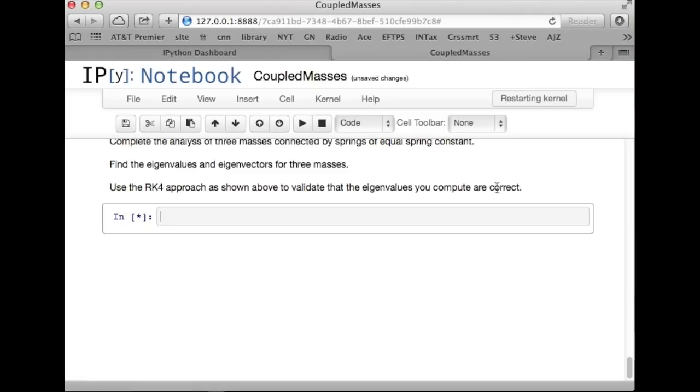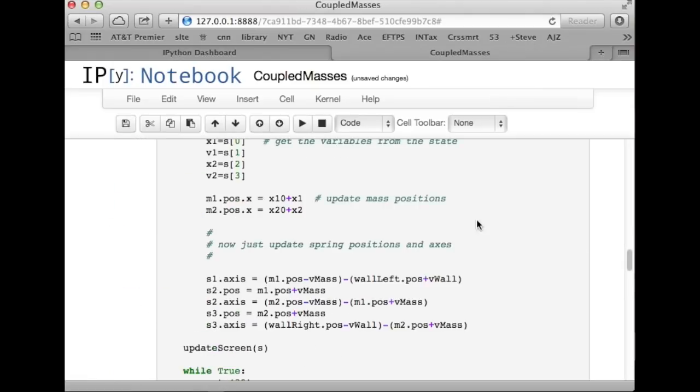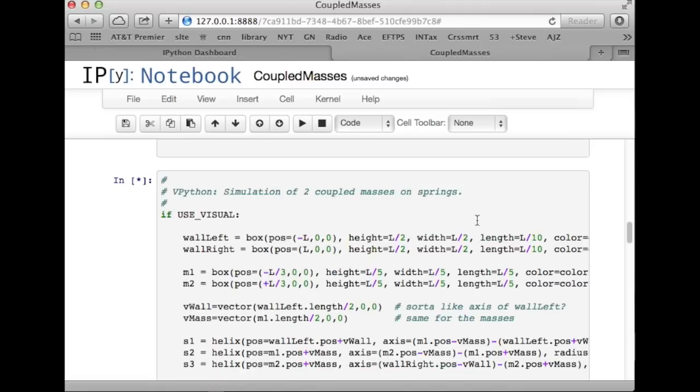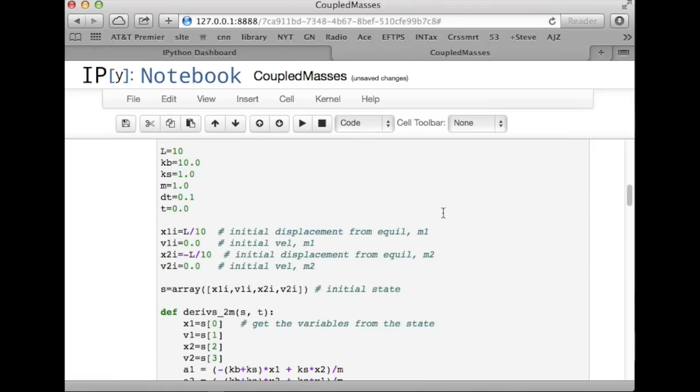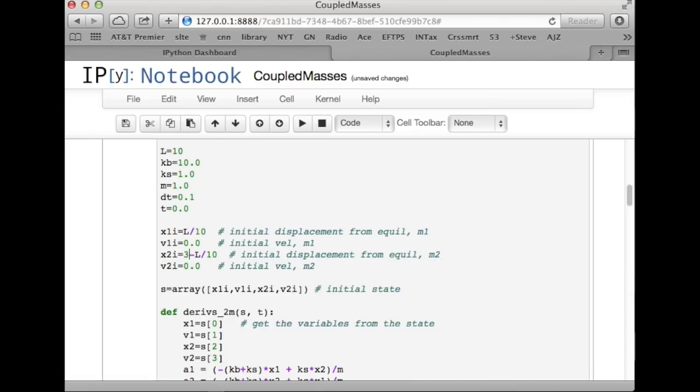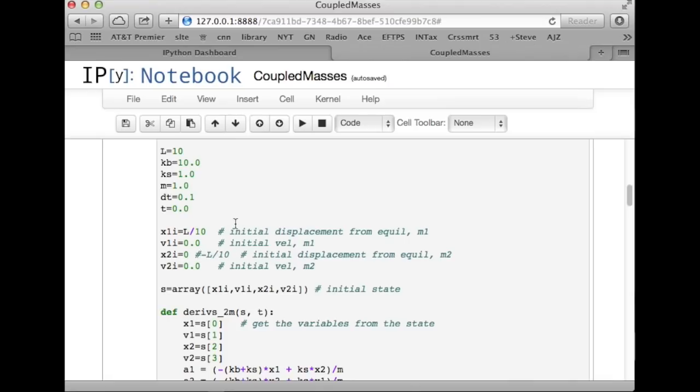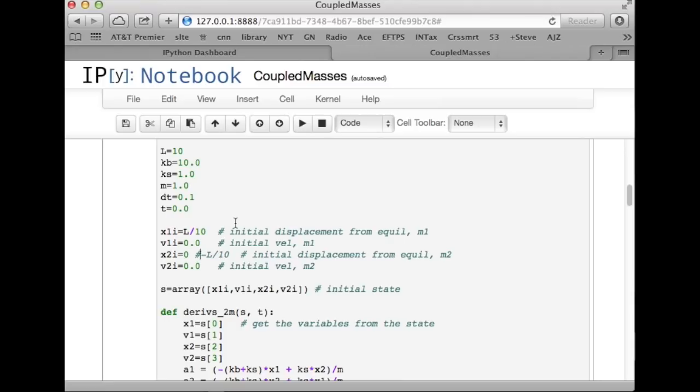Now, let's go back one more time and set the initial conditions so that x1 is L over 10 and x2 starts out at 0. So, I'm going to type a 0 here and comment out the rest of that line. That means that we're not in the low frequency mode and we're not in the high frequency mode, but in fact, we're in a superposition of the two modes. Because x1 is positive in both modes and x2 is positive in one and negative in the other, when you add the two together in equal amounts, x1 ends up being non-zero, but x2 is 0 because it gets a plus 1 from the low frequency mode and a minus 1 from the high frequency mode.